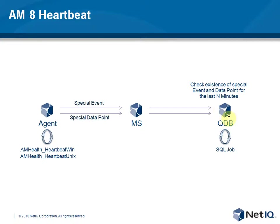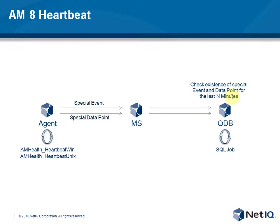And the QDB then reads out the schedule of the KS and looks for that data point or event in that time range. And if it's missing, it can raise an alert. It can create an AppManage event telling you what's going on. So this is the basics of the heartbeat.